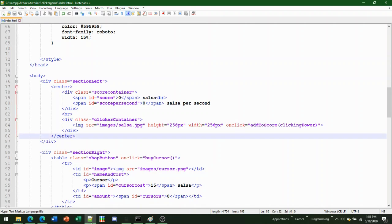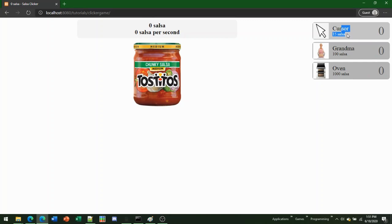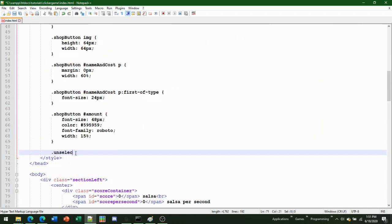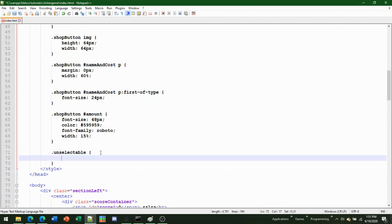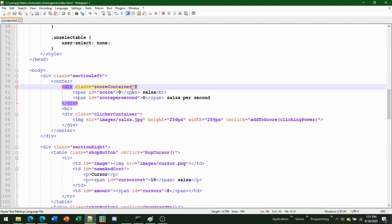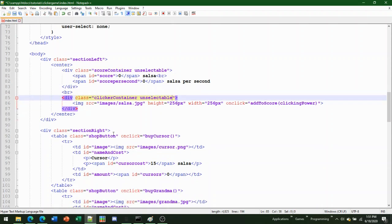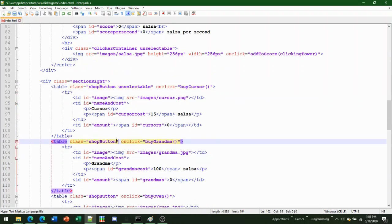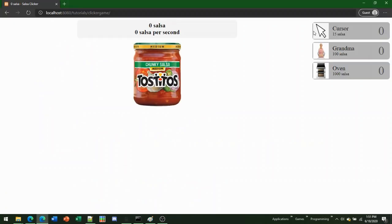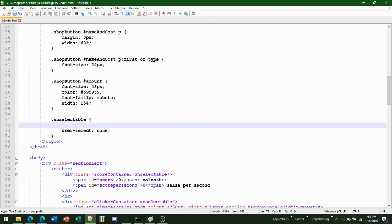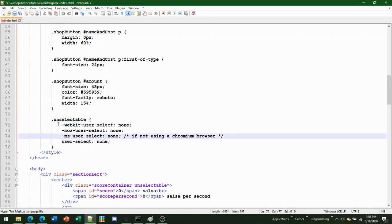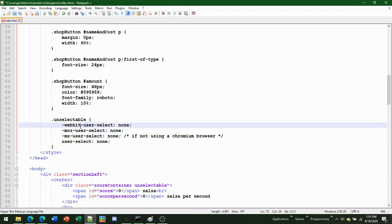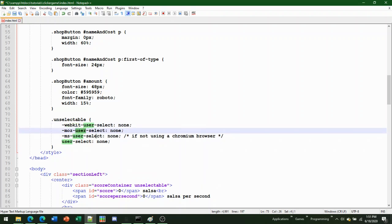A common problem is that when clicking rapidly, text gets selected. To prevent that, add an 'unselectable' CSS class with 'user-select: none'. Add this class to anything you don't want selected — just add a space and 'unselectable' to the class attribute. For cross-browser support, also add '-webkit-user-select: none' for Safari and Firefox, and '-ms-user-select: none' for old Internet Explorer or Edge.